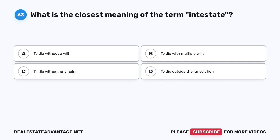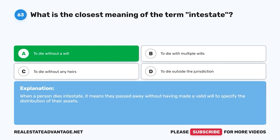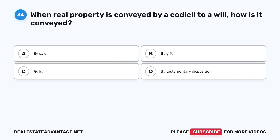Question 63: What is the closest meaning of the term 'intestate'? A. To die without a will. B. To die with multiple wills. C. To die without any heirs. D. To die outside the jurisdiction. The correct answer is A, to die without a will. When a person dies intestate, it means they passed away without having made a valid will to specify the distribution of their assets.